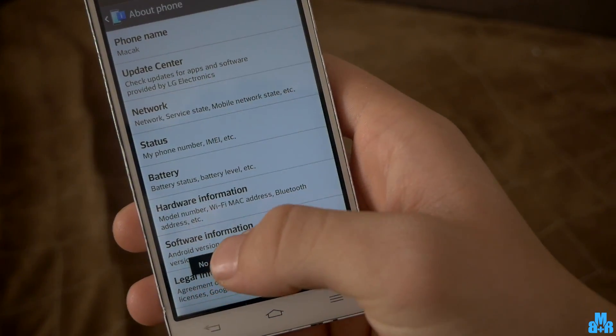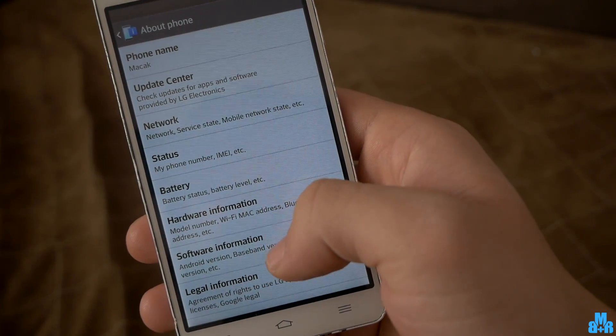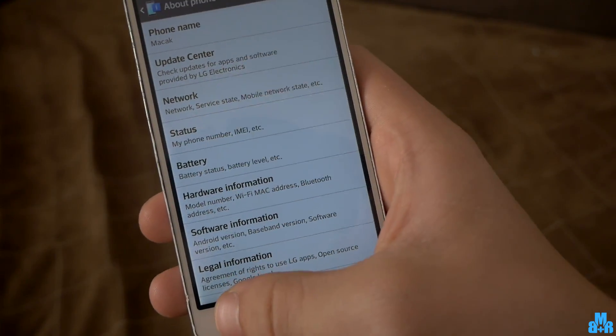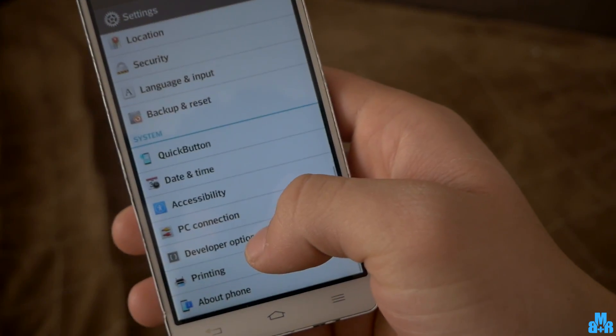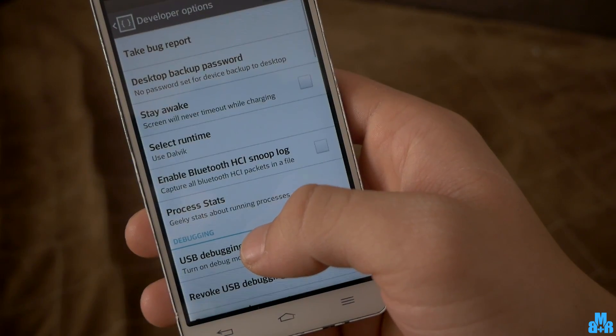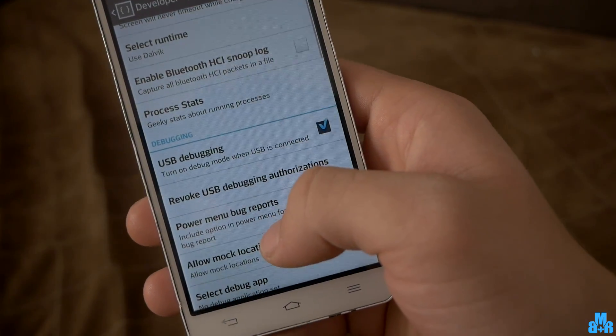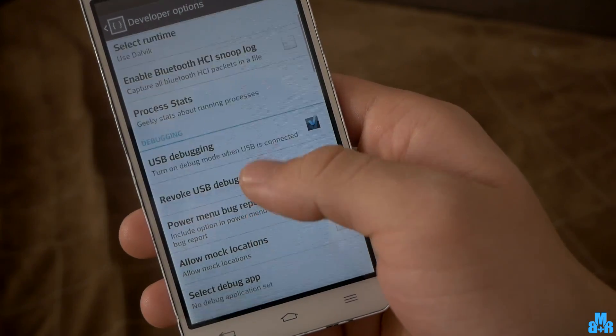Developer mode will be enabled and you are free to control animations. Go back and find Developer Mode in Settings. Open it and scroll until you find animations.